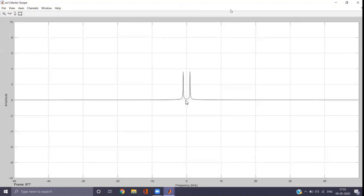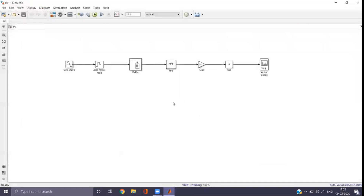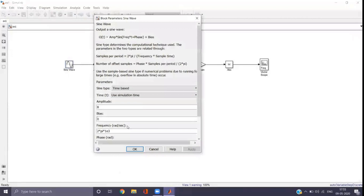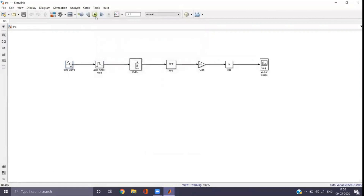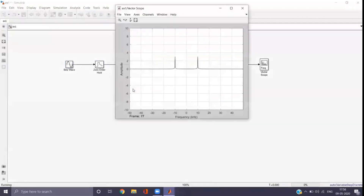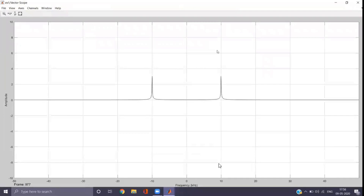Now we will see what happens when we change the frequency to 10K (10E3 = 10 × 10³). Go to the sine wave block and set the frequency to 2*pi*10E3, then run the program. Now you can see the output at −10 and +10. That matches our calculation: δ(k − k₀) and δ(k + k₀), where k₀ = 10. The amplitude at those points is 8/2 = 4.